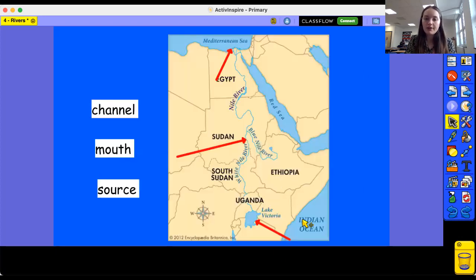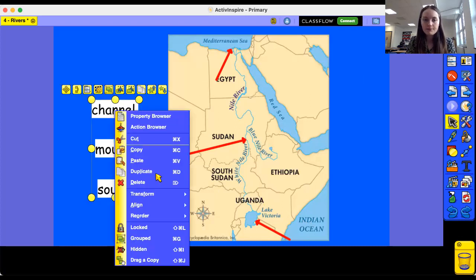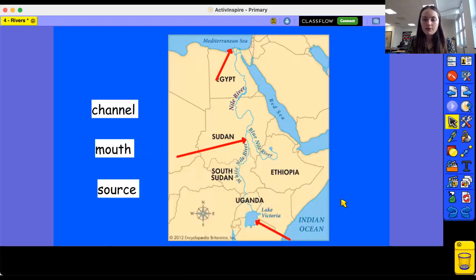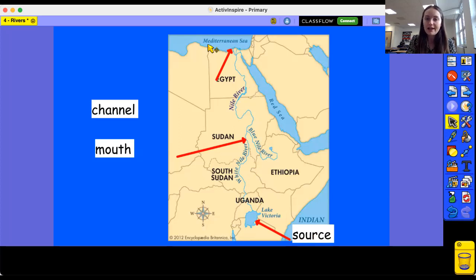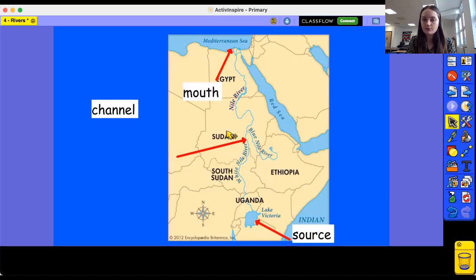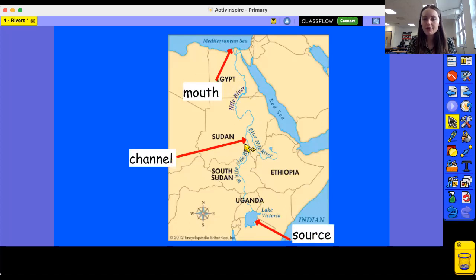Let's have a go at this one. Have a look at the map closely. Think about where the river starts and where it finishes. Where is this arrow pointing to? Fantastic, that is the source. We can tell that it's the source because there's no other things flowing into it except for this one river, and it's flowing out because we can see that it leads to the sea. Which means that this arrow is pointing to the mouth. And the last arrow is pointing to the channel, which is the path of the river. This is the River Nile, which we learned about in September as well.